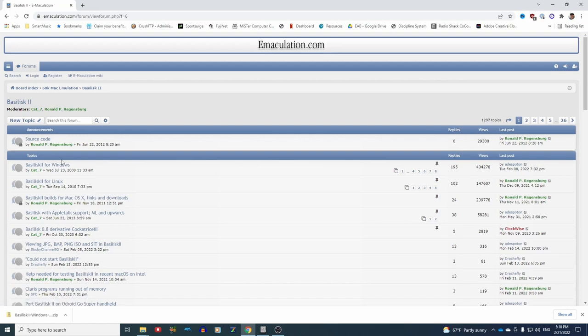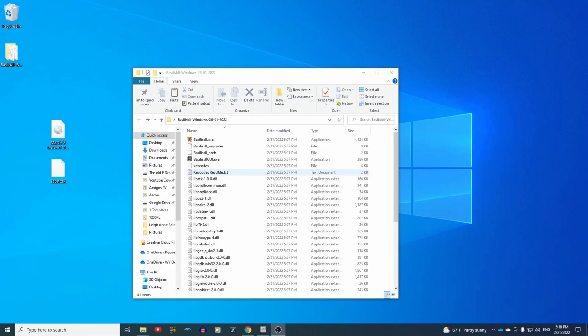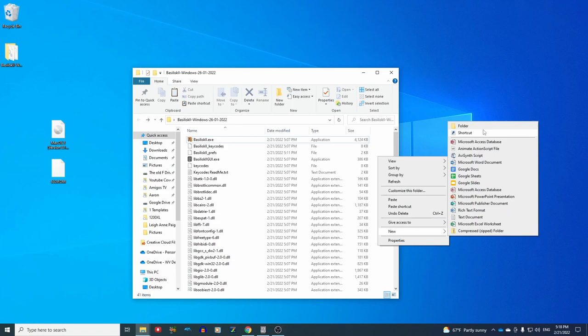Click on that. Click on the first topic, Basilisk 2 for Windows, and then download this zip file. Once you get that going, you unzip it on your desktop, and this is what you see.